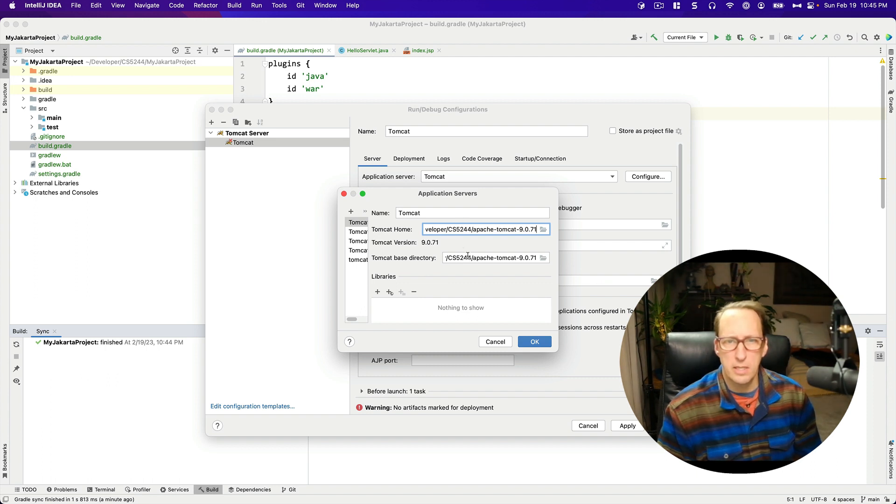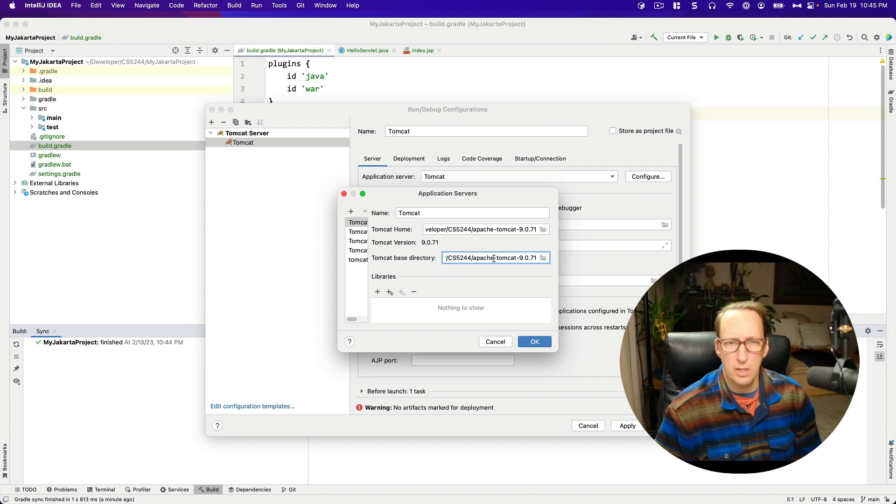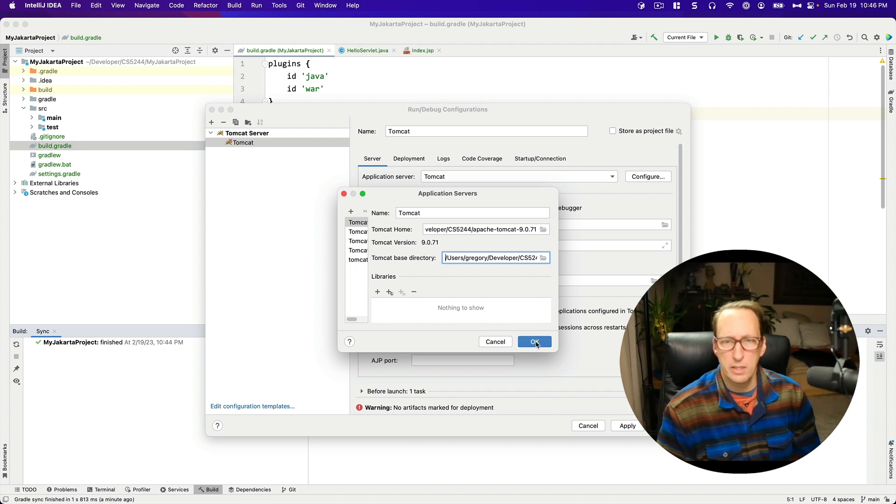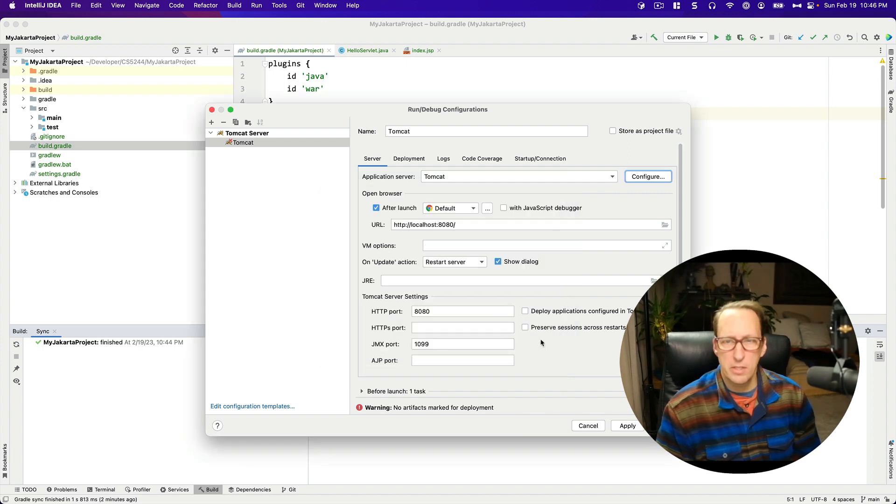And yes, it got it right that time. And the Tomcat base directory should be the same. That's great. So I'm going to say okay.